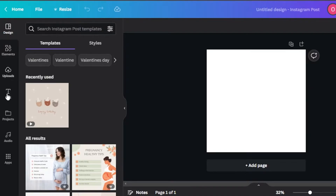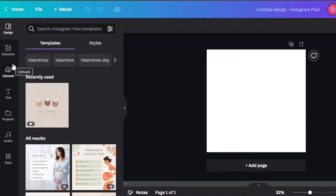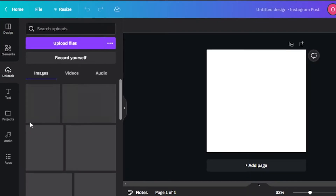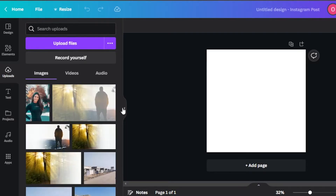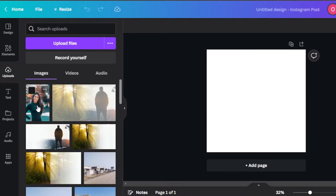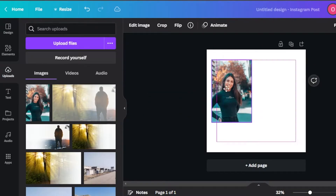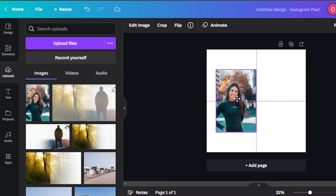You can see on Canva we have design, elements, upload, text, projects, audio, and more. The first thing you need to do is go to the upload option right here and upload the image or video you want to add to your post. So I have added this image right here — this is the image that I want to work on.